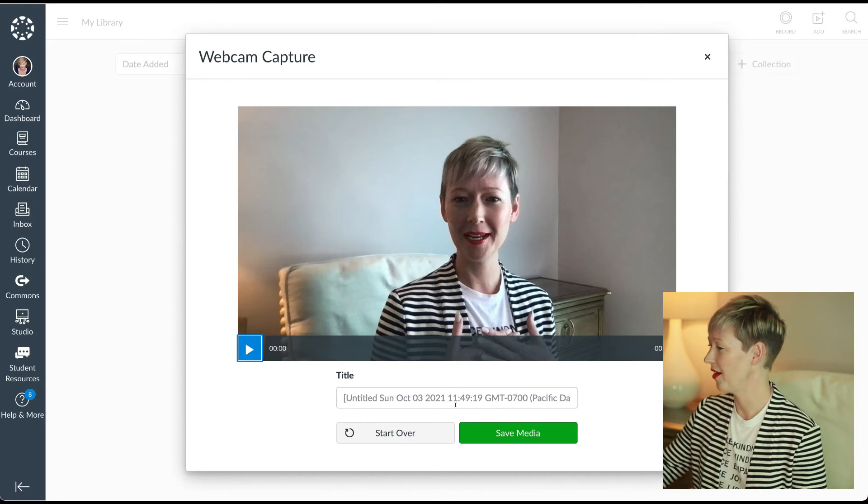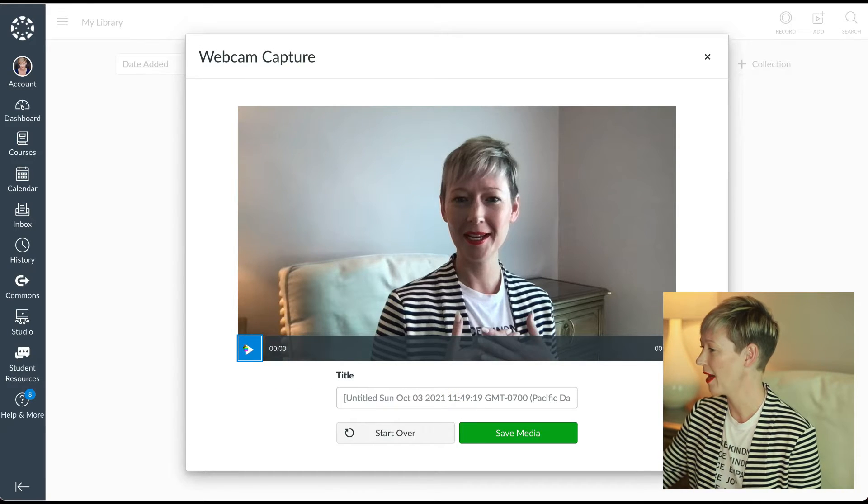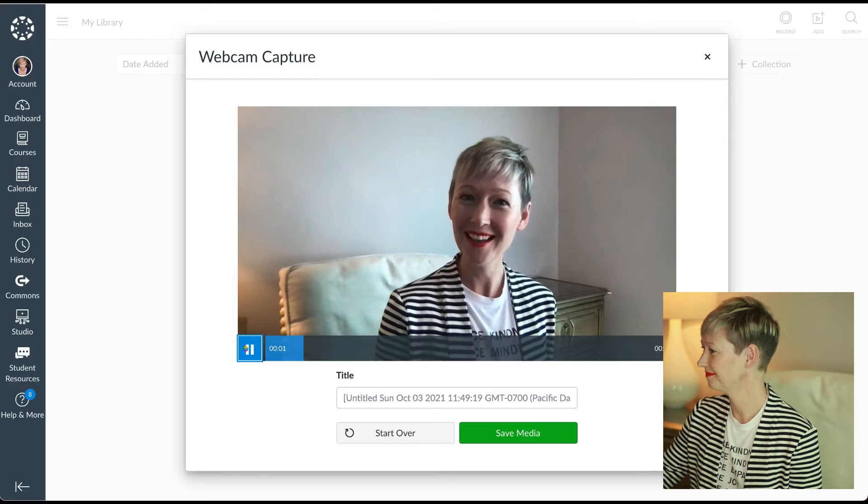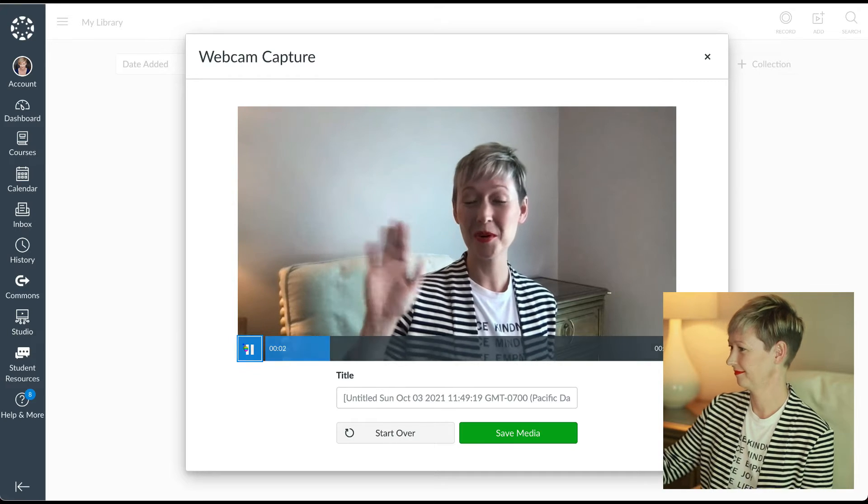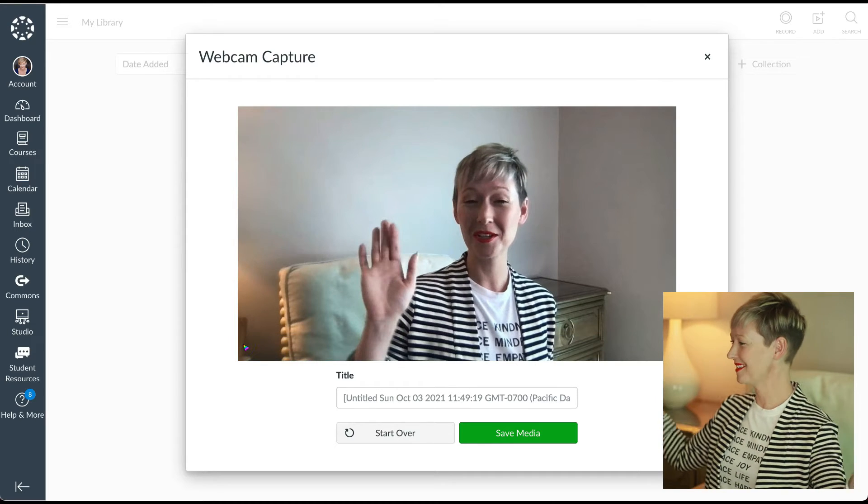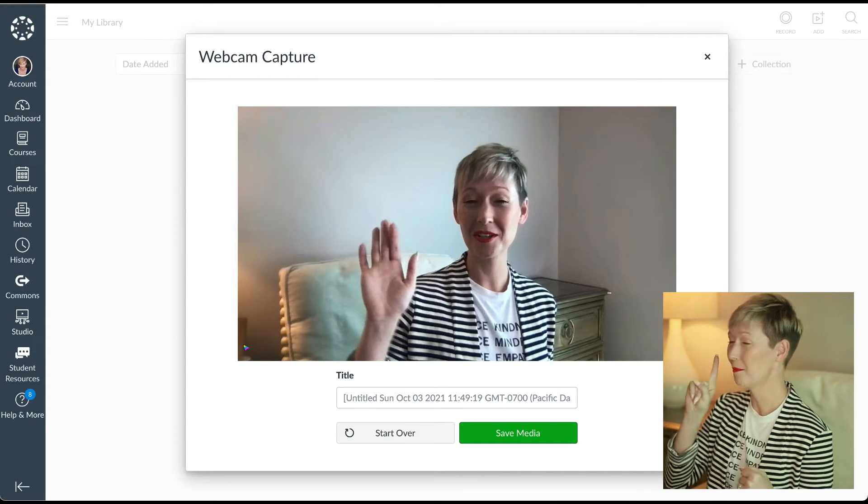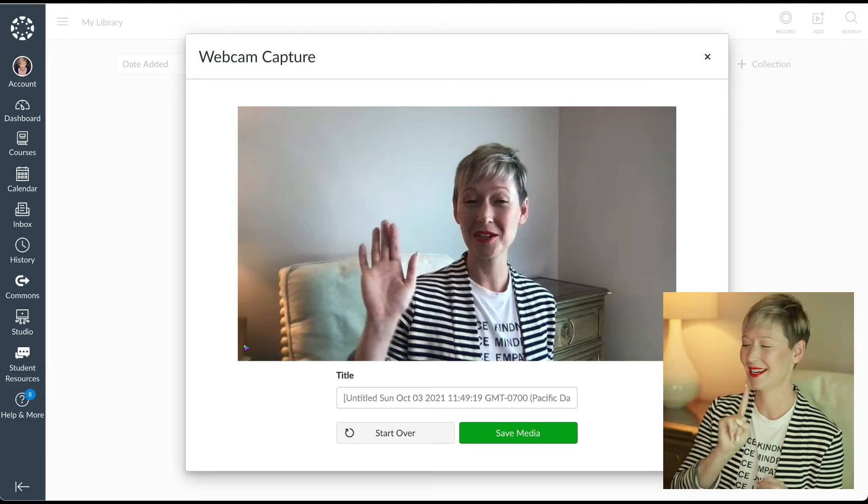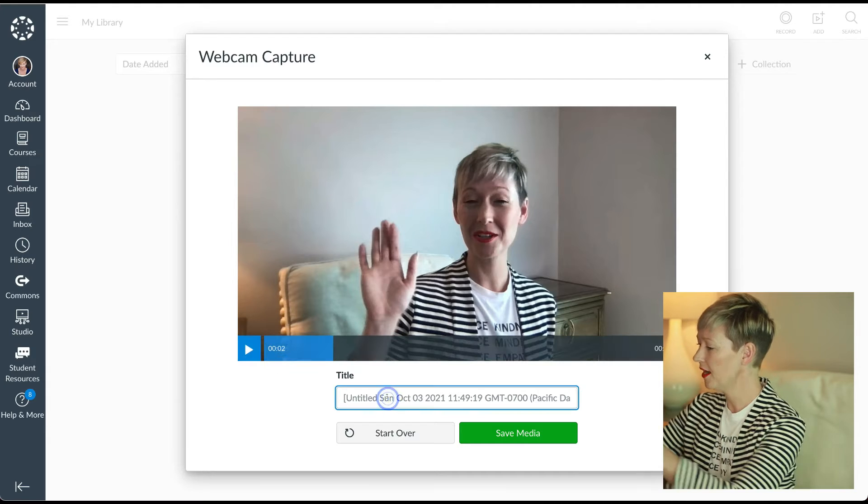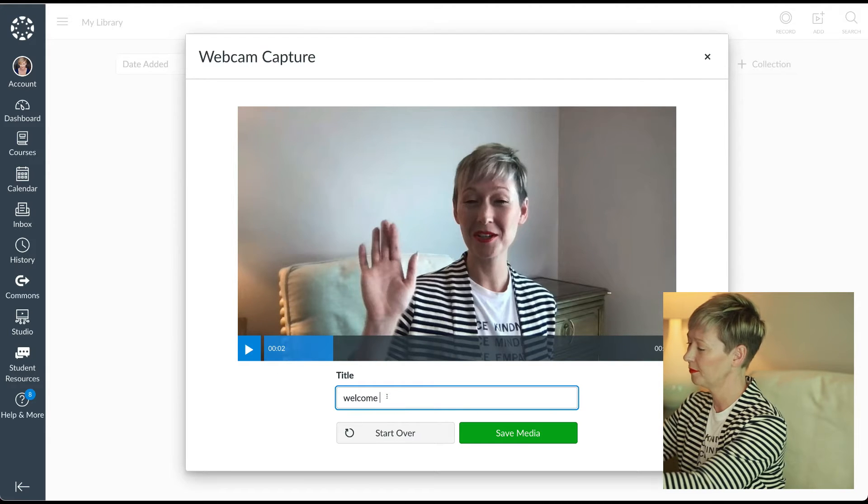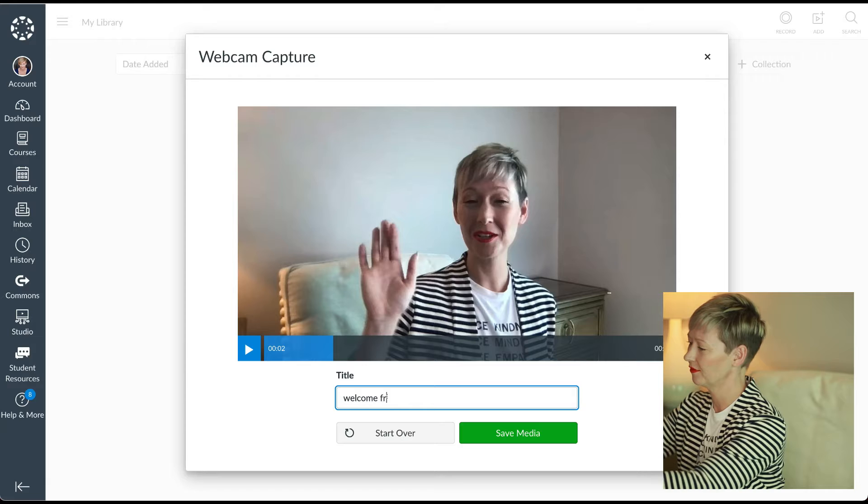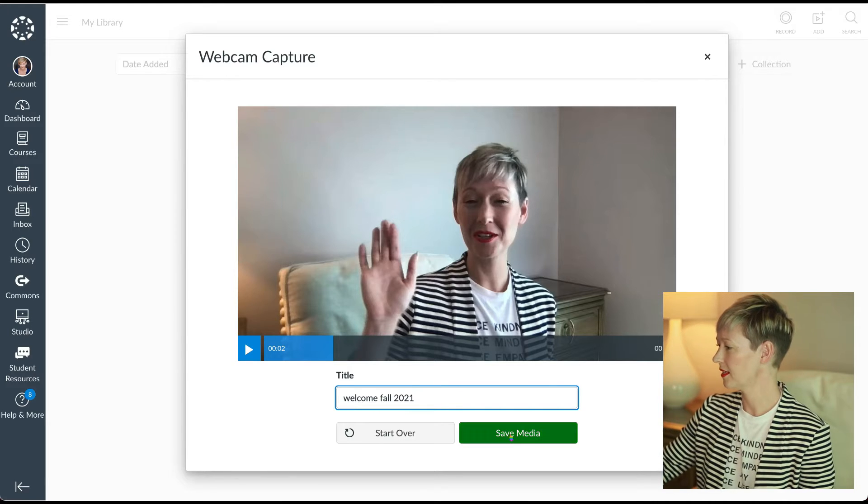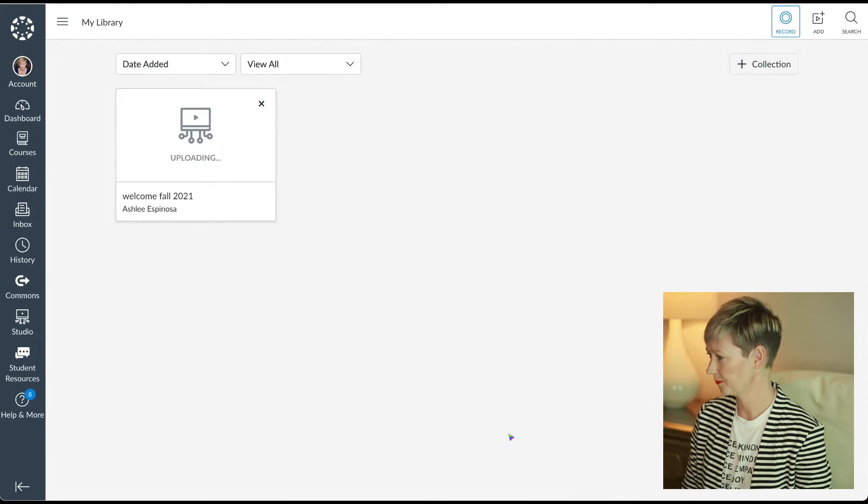Boom. There it is. You can play it back. Hi everyone. I could do a quick video. Amazing. Done with one click of a button right here in canvas. Give it a title. Maybe it's welcome all 2021. We're going to click save media.